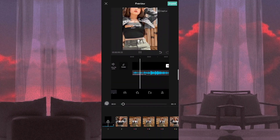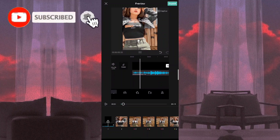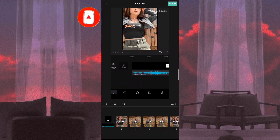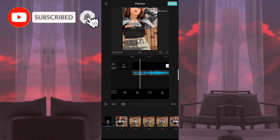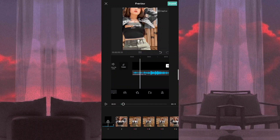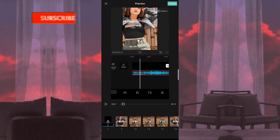And that's it guys! I hope na natutunan nyo at nagustuhan nyo ang ating panibagong tutorial. Make sure na nakasubscribe ka na, at kung ikaw naman ay naghahanap ng mga photo transition or any tutorial, bumisita ka lang sa aking channel dahil marami akong video na nakahanda para sa'yo.